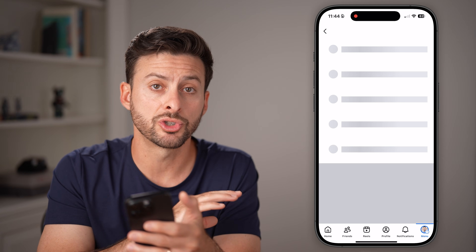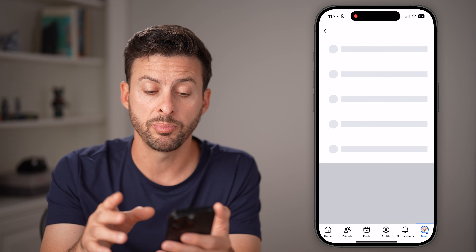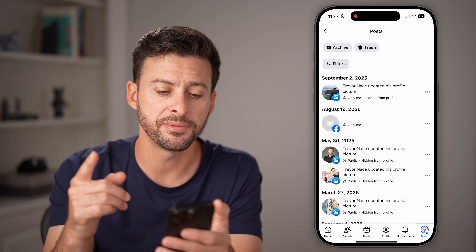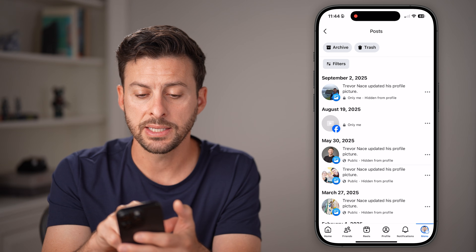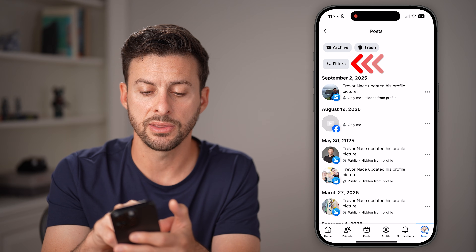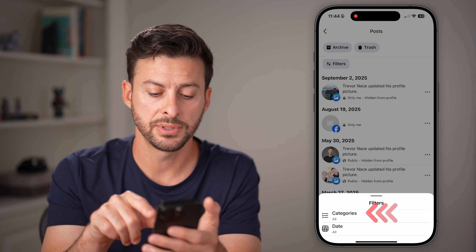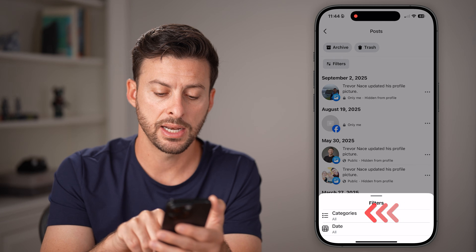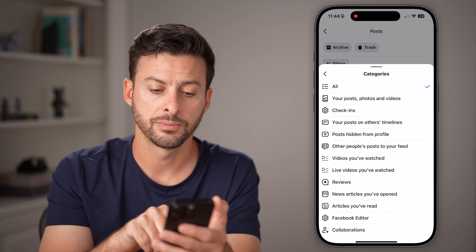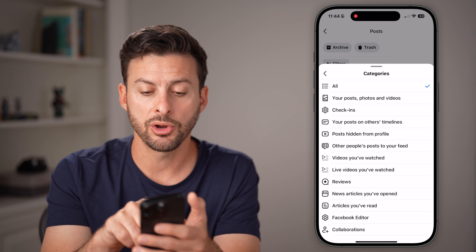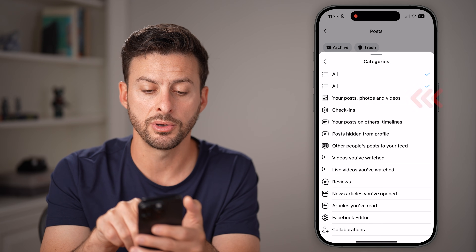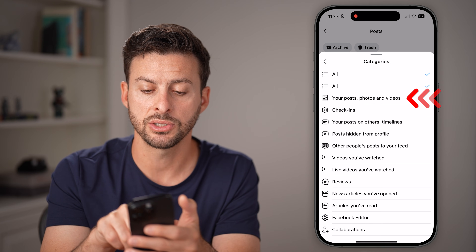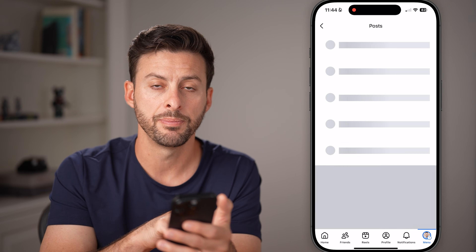After we've done this, it will show us all of the posts, but we need to filter this down again. Tap on Filters at the top left and then Categories. From here you'll be able to see your posts, photos, and videos — tap on that.